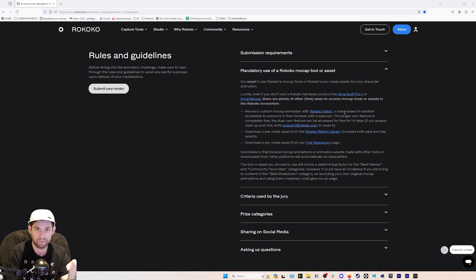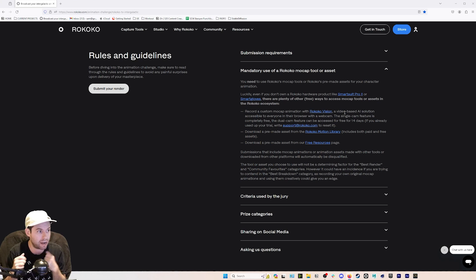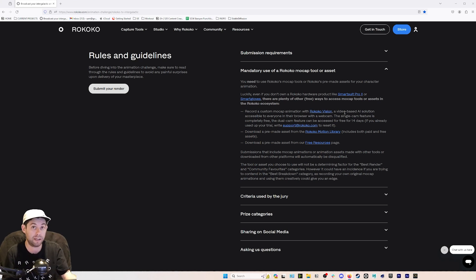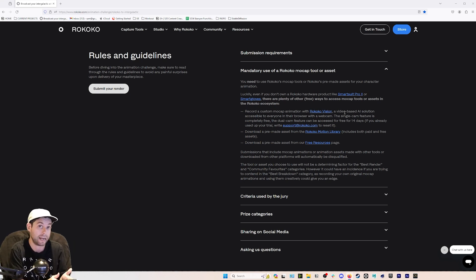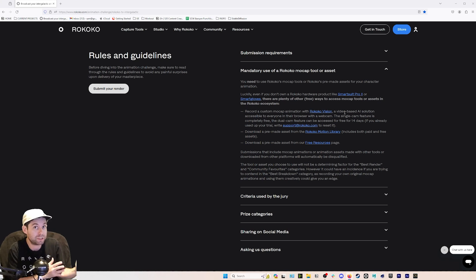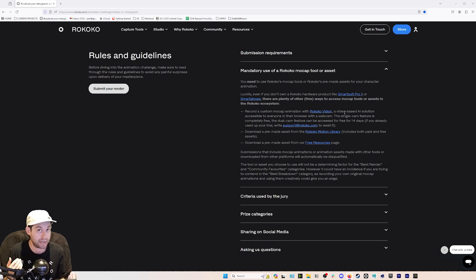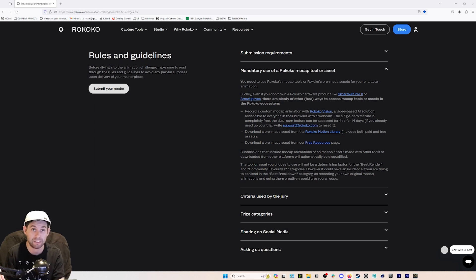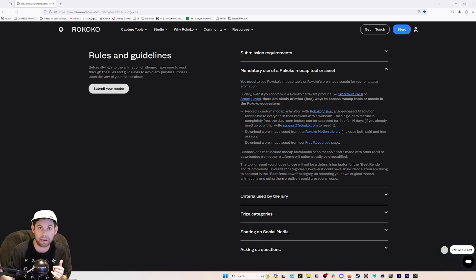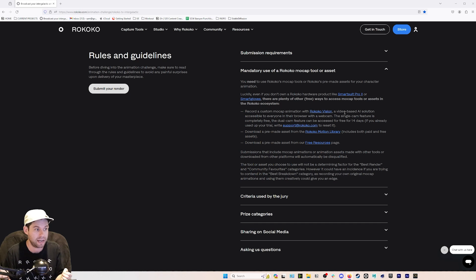Rococo Vision is a video-based AI solution that just uses a webcam to make motion capture. You can also do mocap editing on top of any Rococo mocap asset you have. It's especially fun if you're entering the breakdown category — you can make the mocap yourself and show the whole process. That is completely free for the single-camera AI mocap solution. There's also a dual-camera AI mocap solution — if you're already a Rococo Plus subscriber you have access to that, or you can do a 14-day free trial. It uses two webcams or an iPhone and a webcam, and it's a more solid solution than the single-cam.